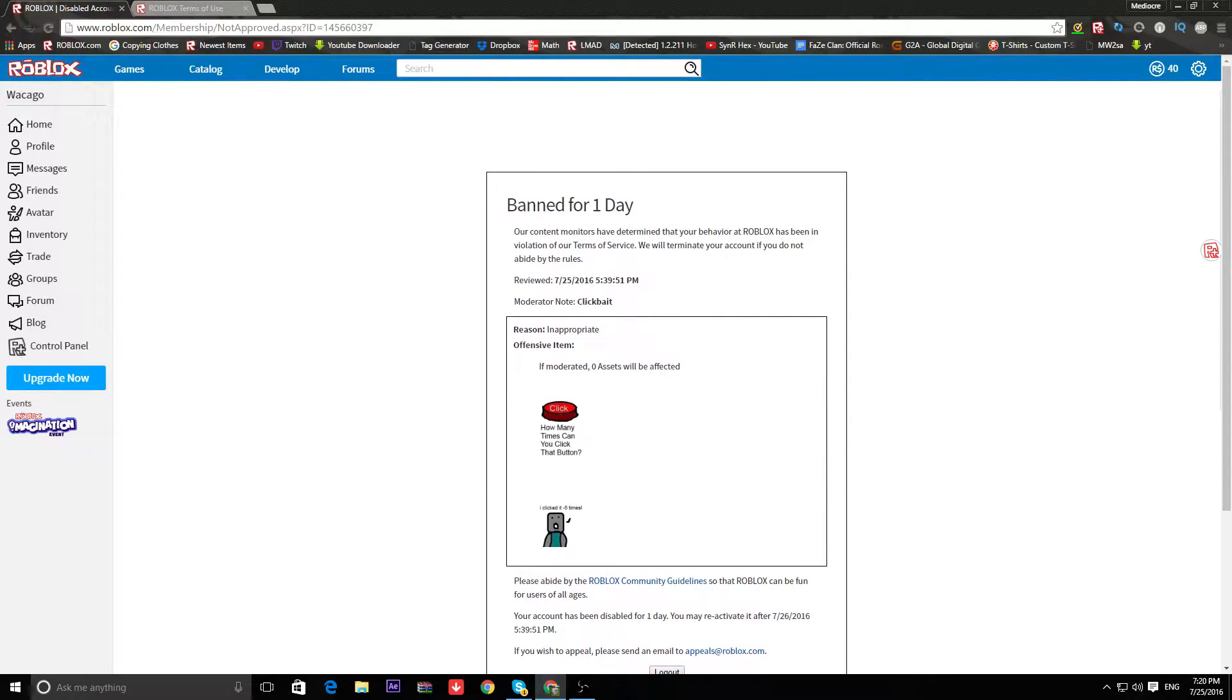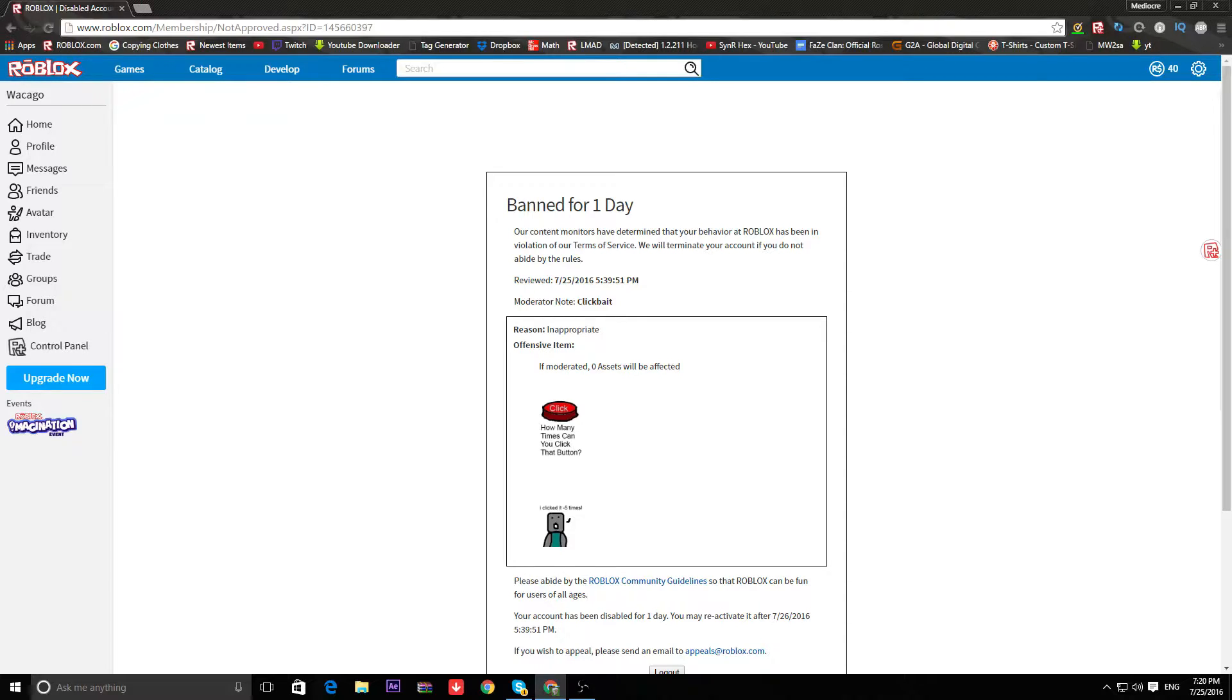It's a one-day ban. I don't really care, but I guess there's not gonna be a Roblox video tomorrow, guys. As you can see, this bullshit happened.